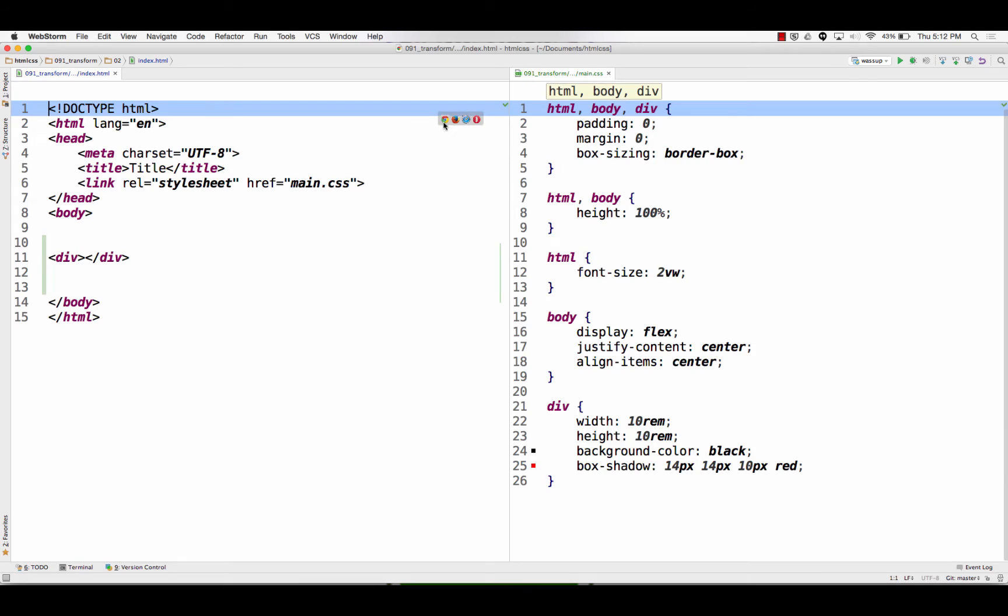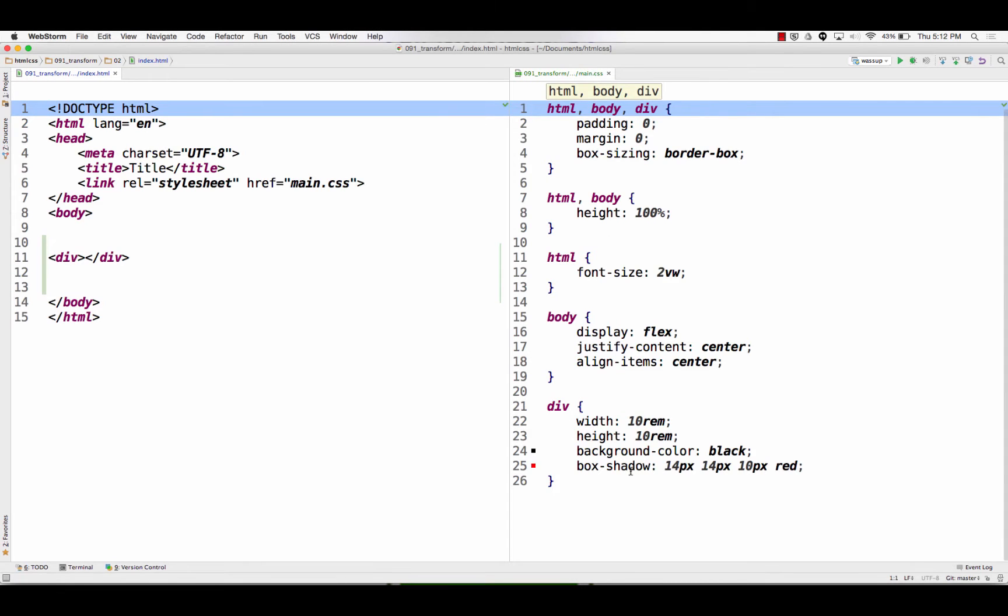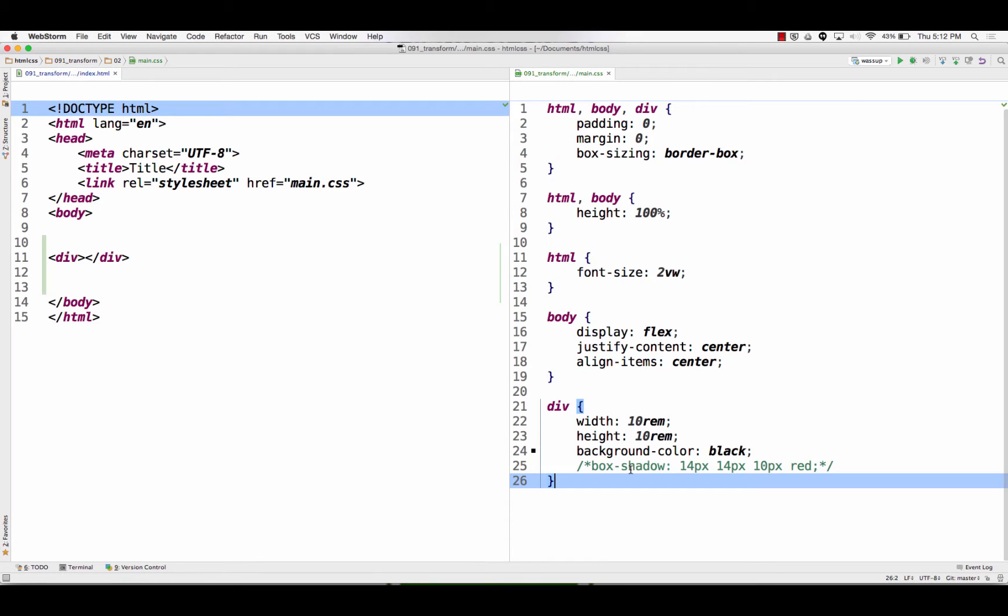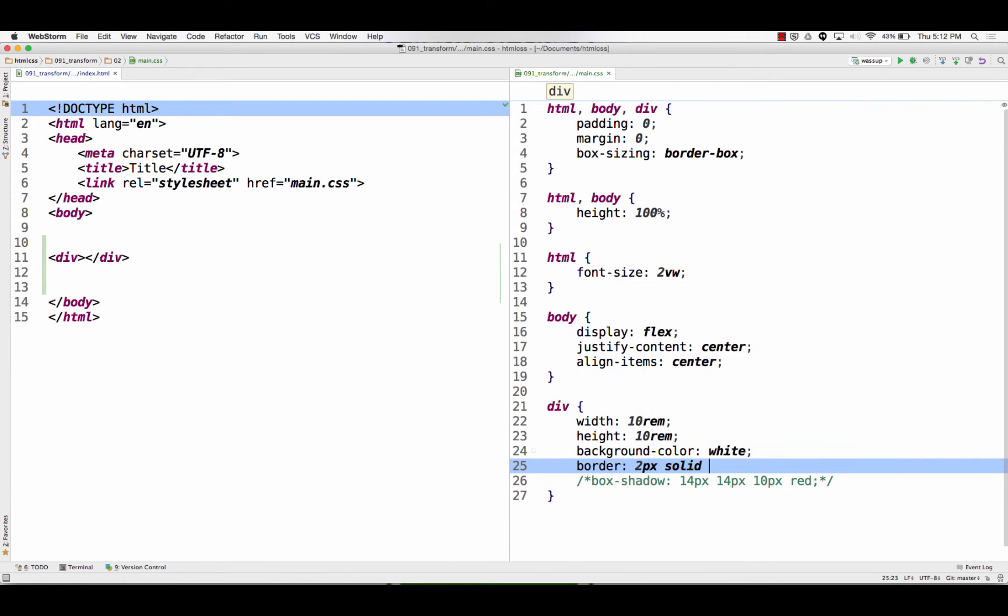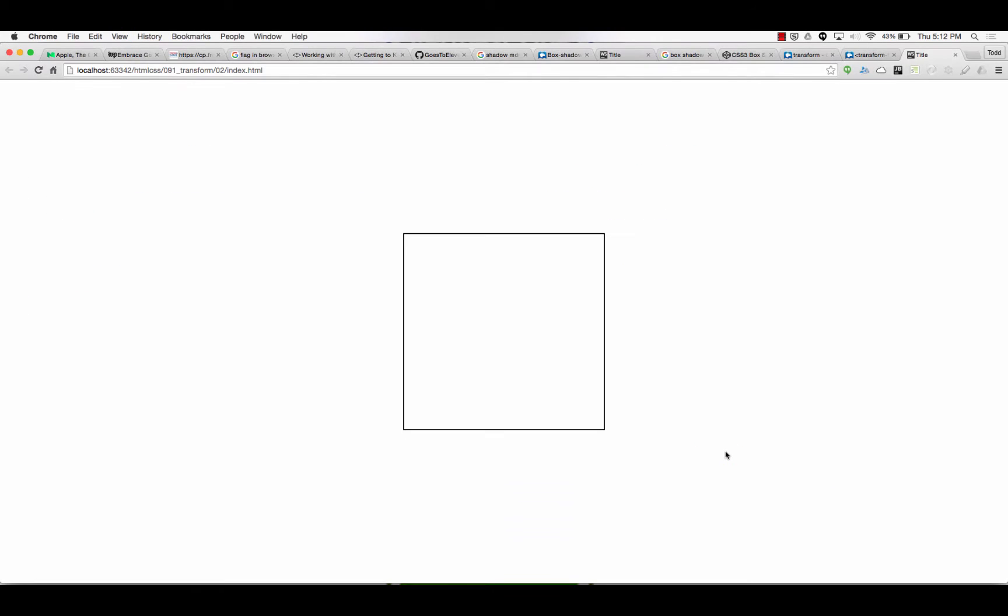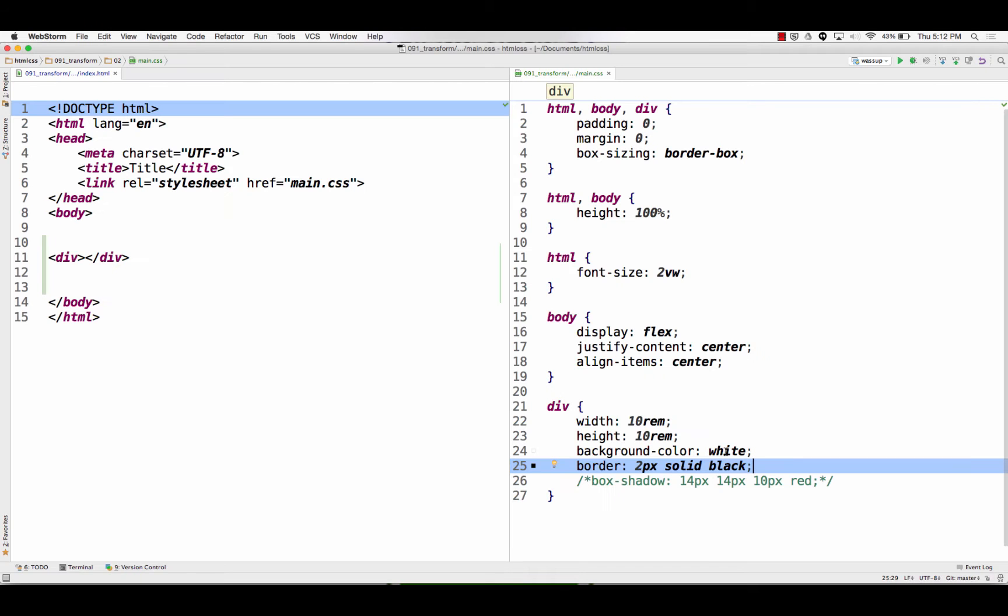This is what our div looks like right now. I'm just going to comment out the shadow for a minute. So, all we have is a div. And I think I'll make the background color white. And the border, 2px, solid black.